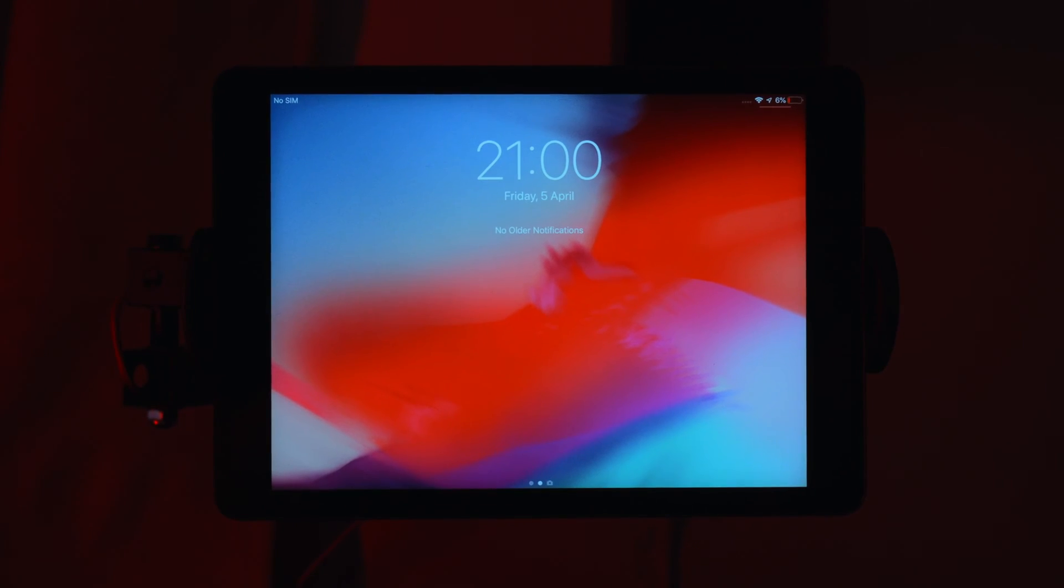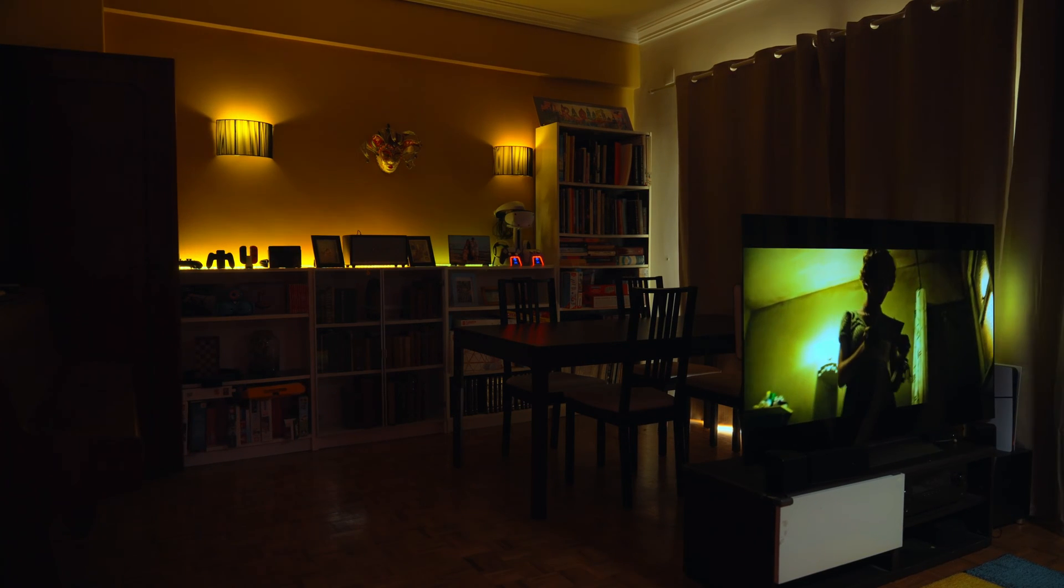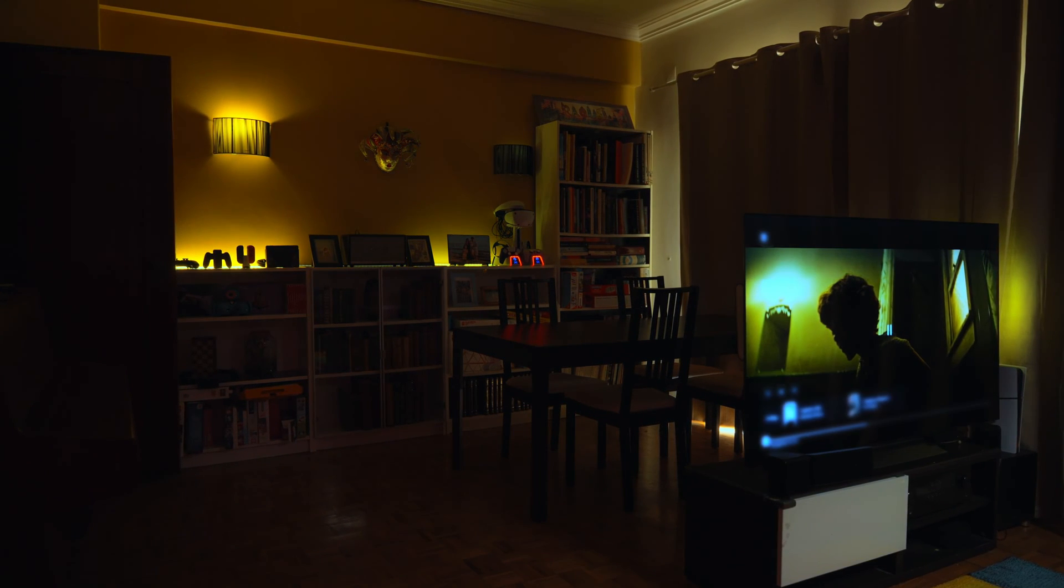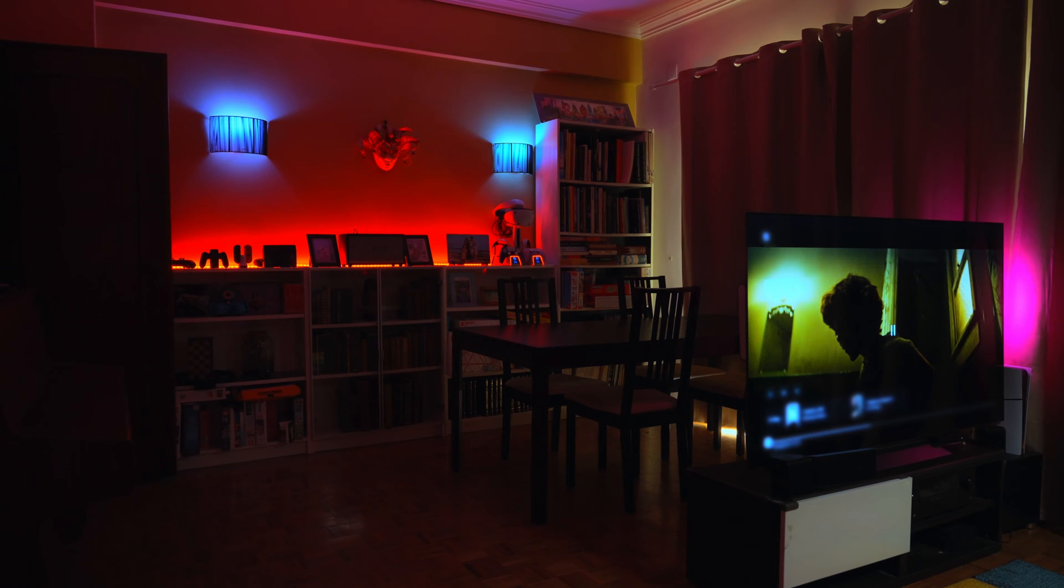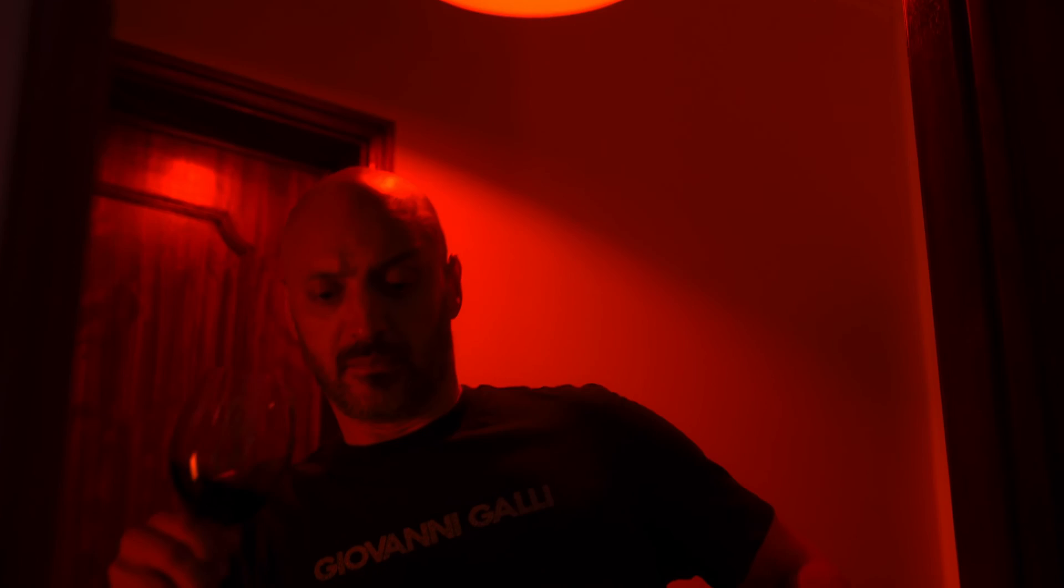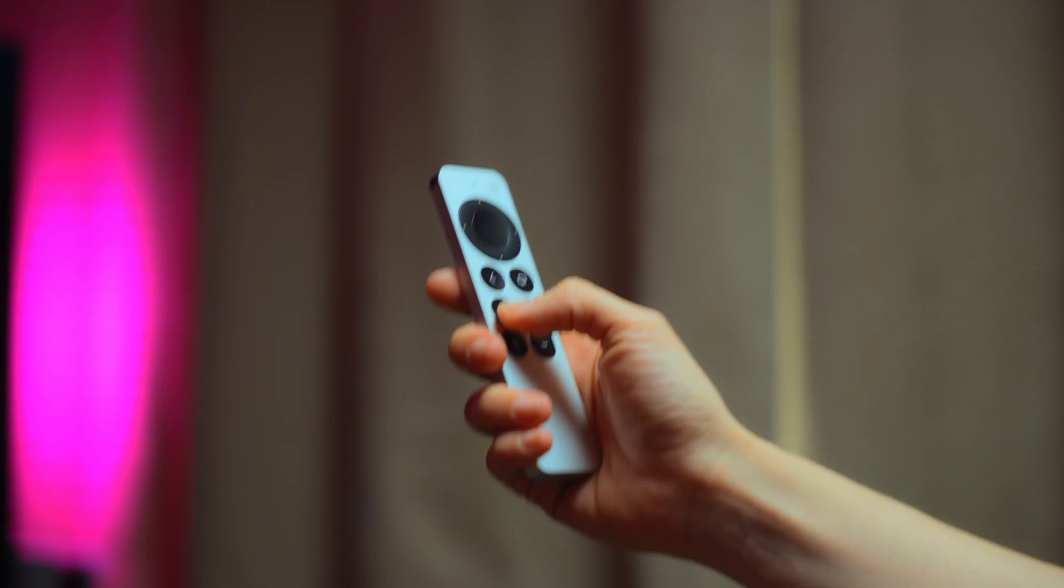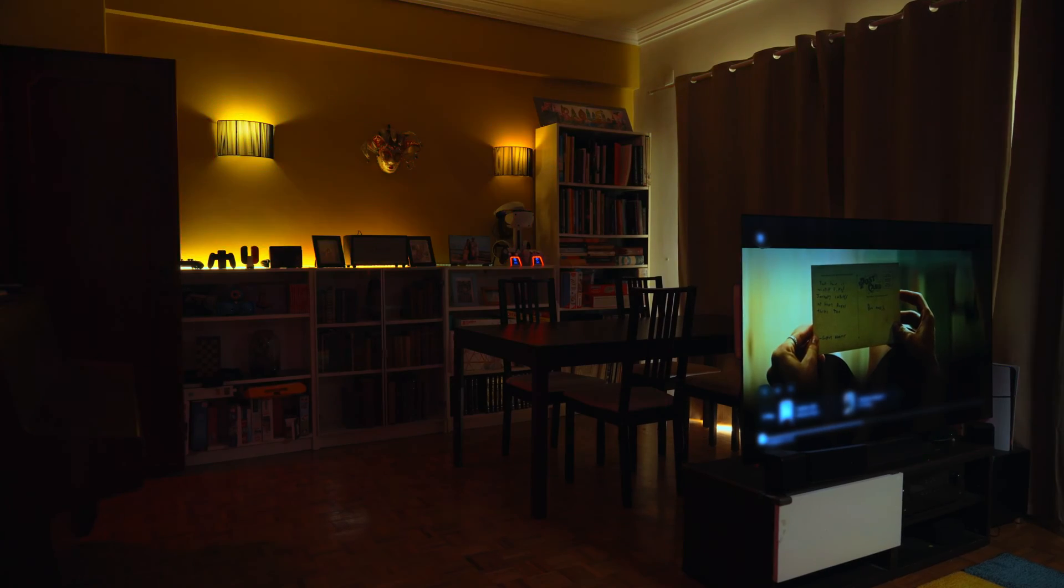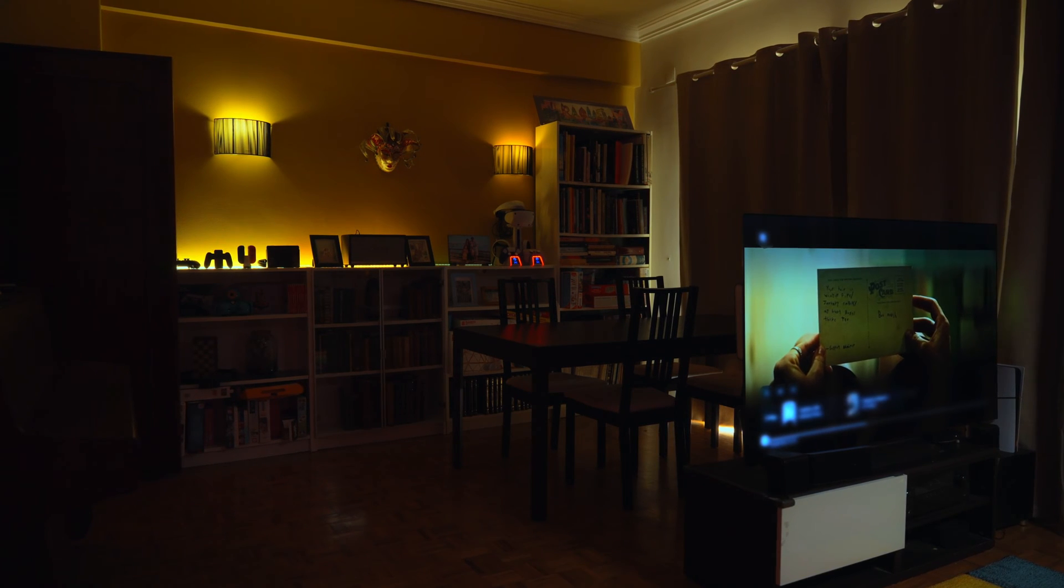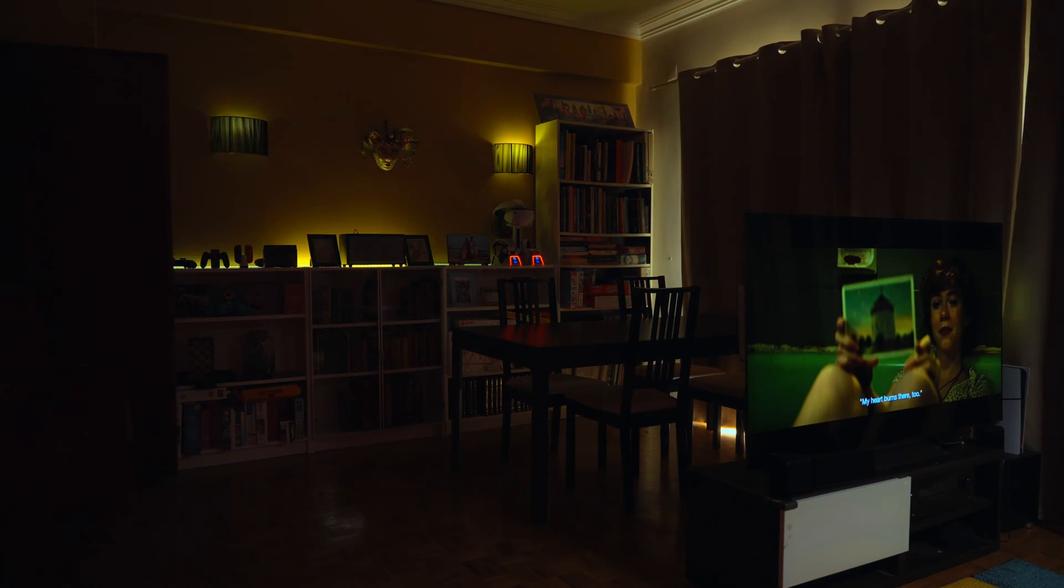After 9pm, our lights mirror every on-screen move. If we pause for a break, the lights shift to a cinema mood, gently lighting the path to the kitchen. Perfect for grabbing a glass of wine without stepping on our daughter's toys. Resuming the movie dims the kitchen light, and again, the living room lights begin to mirror the TV screen, pulling us back into the story.